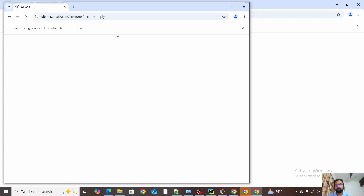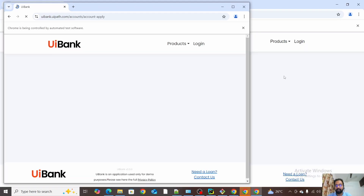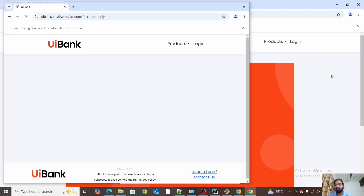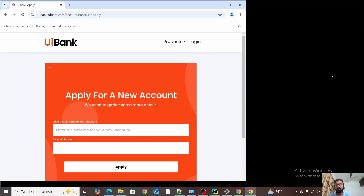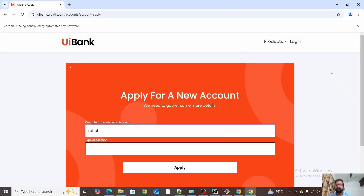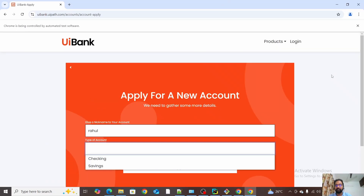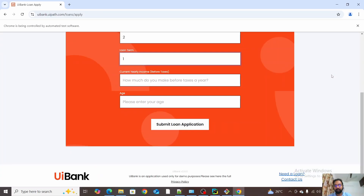Here you can see it has opened three browsers. But if you're going to execute in headless mode, these browsers will not get opened for a tester or developer — they will not be able to see the browsers open on their machine. Instead it will execute in the backend and generate the report.